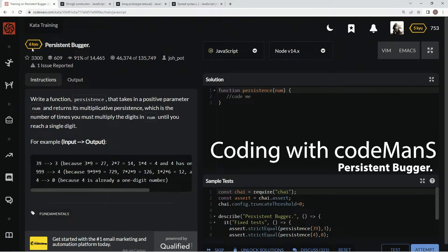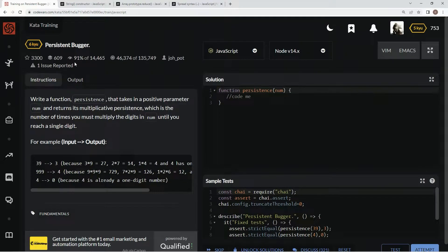All right, now we're doing 6Q Persistent Bugger. This is by Joe Pott, and 91% of the people like it.